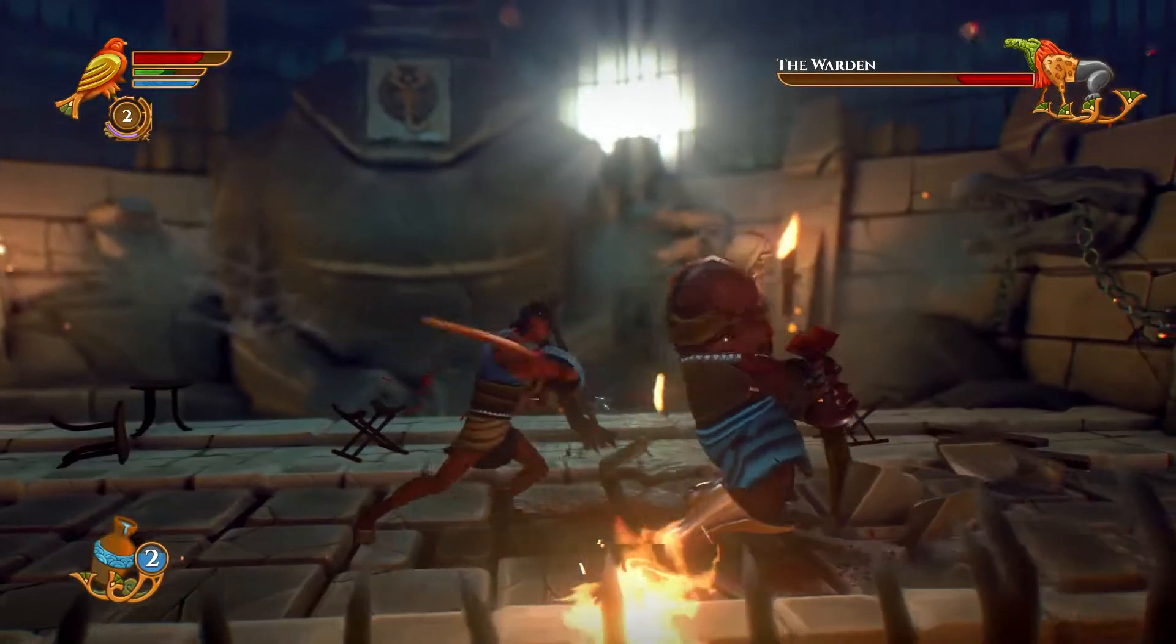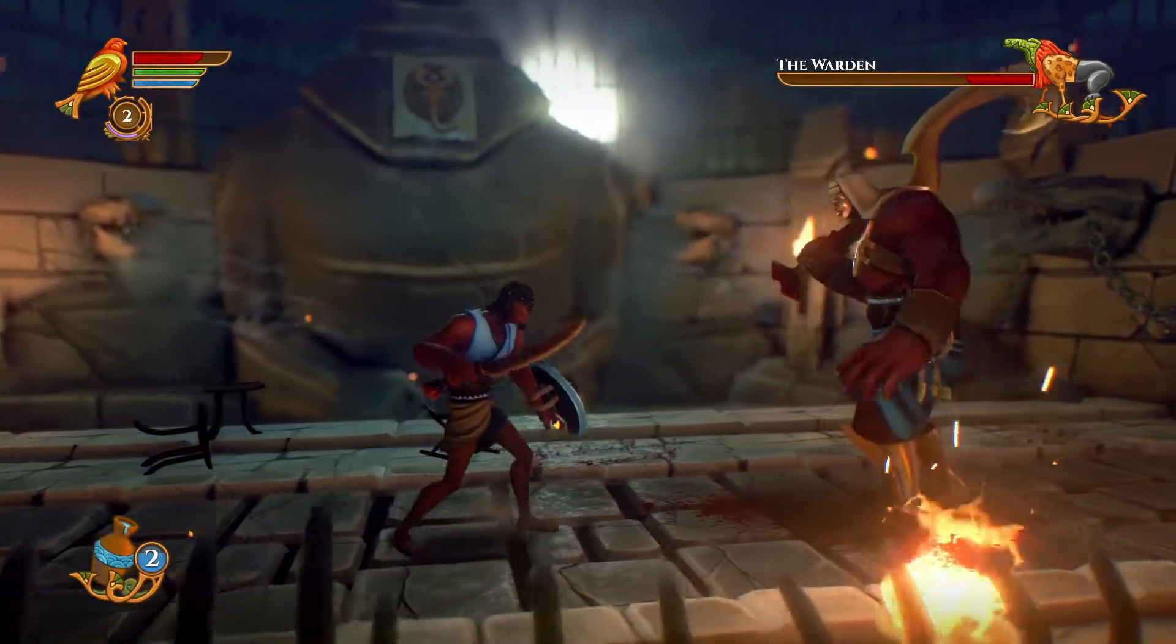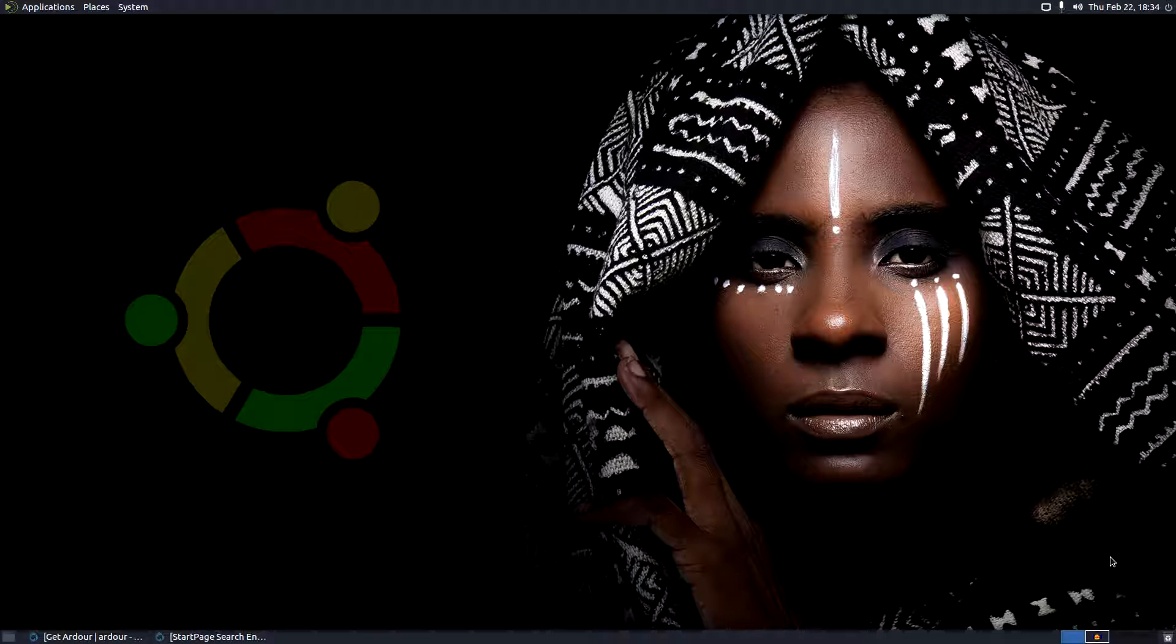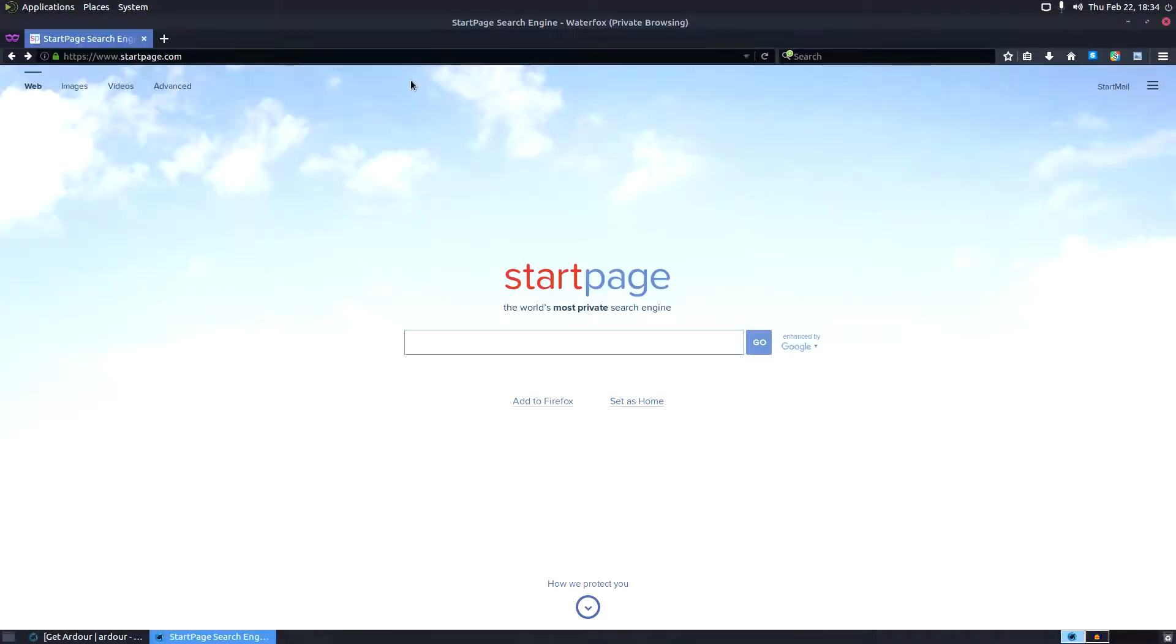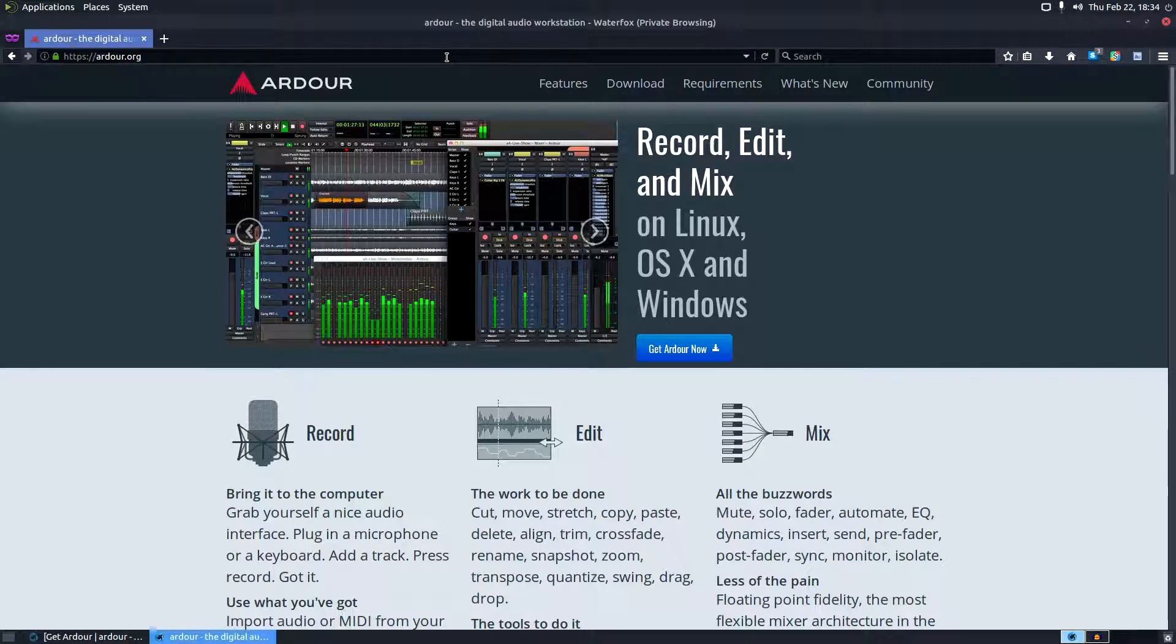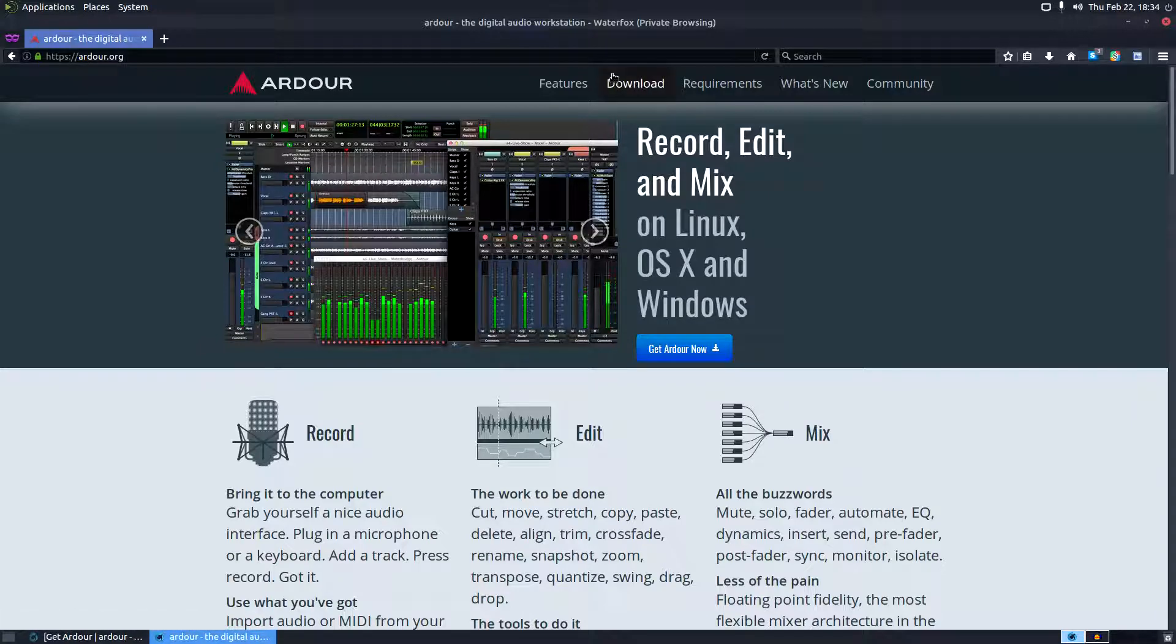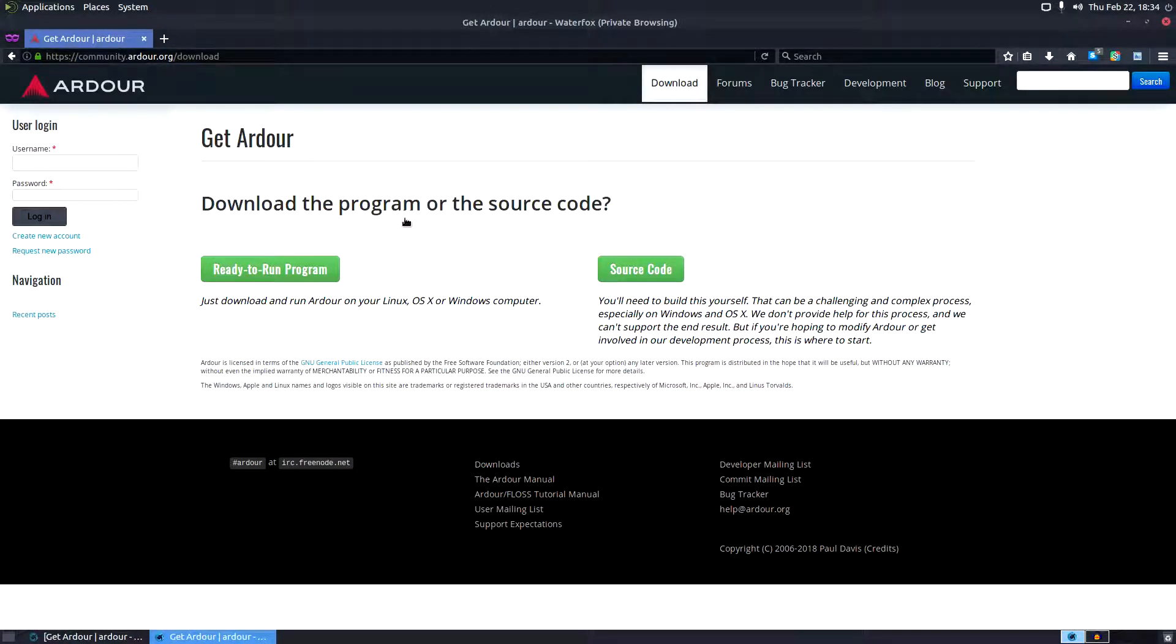All right, so check it out. We're going to go straight to the Ardour website, which is ardour.org. Cool landing page - read up on the documentation if you're really interested in the details of the program. Select download.